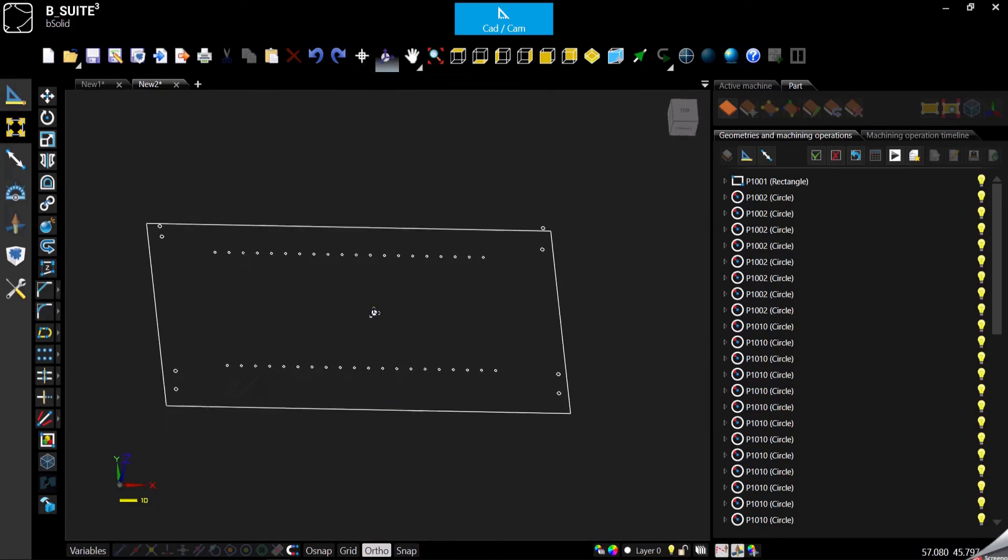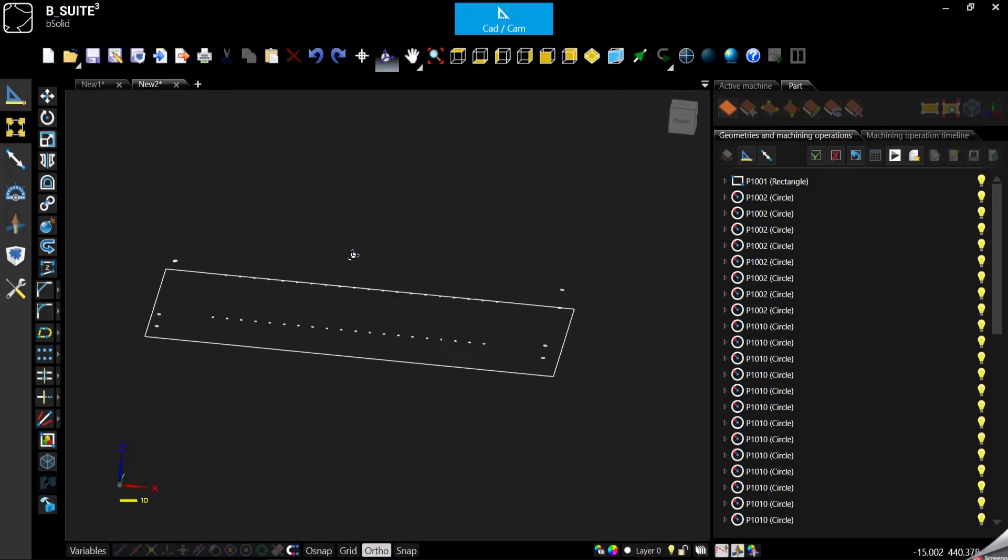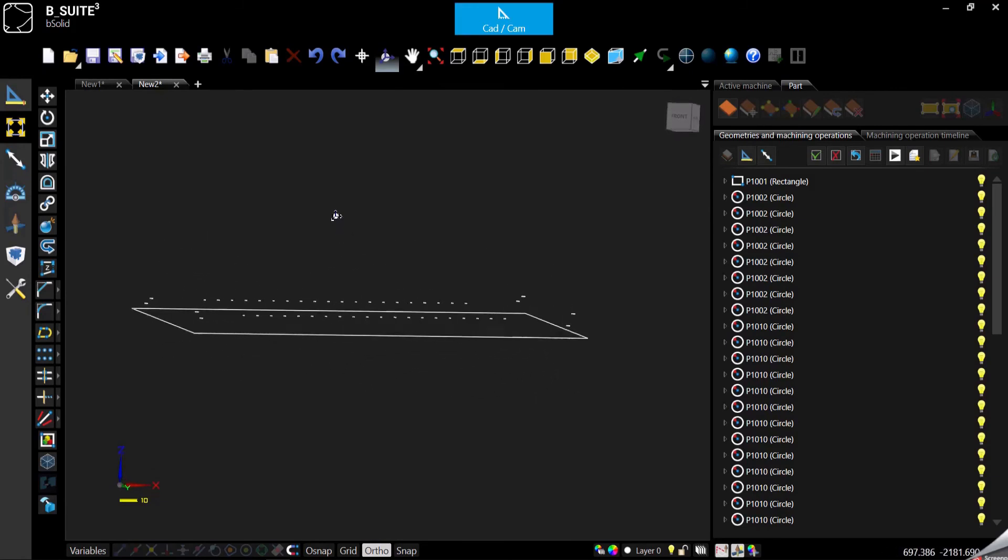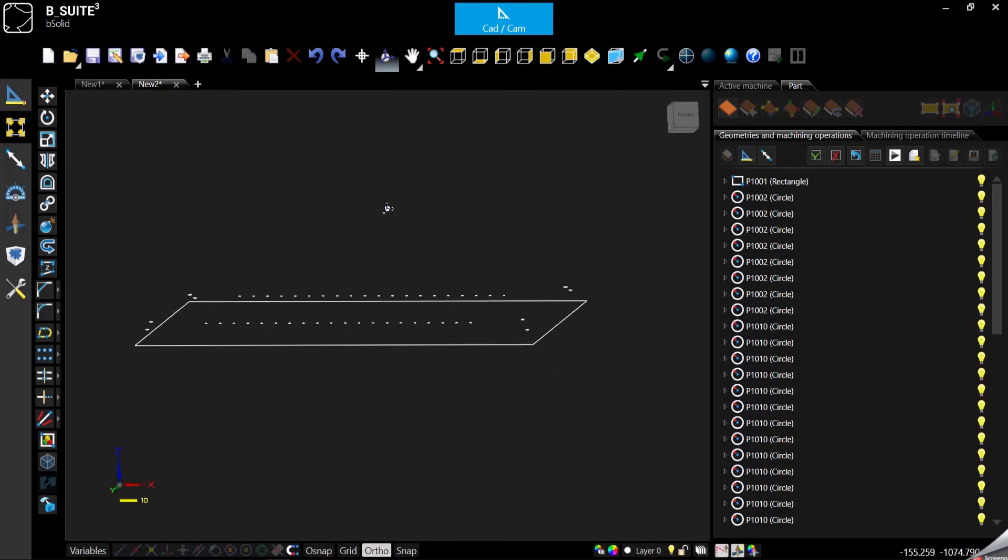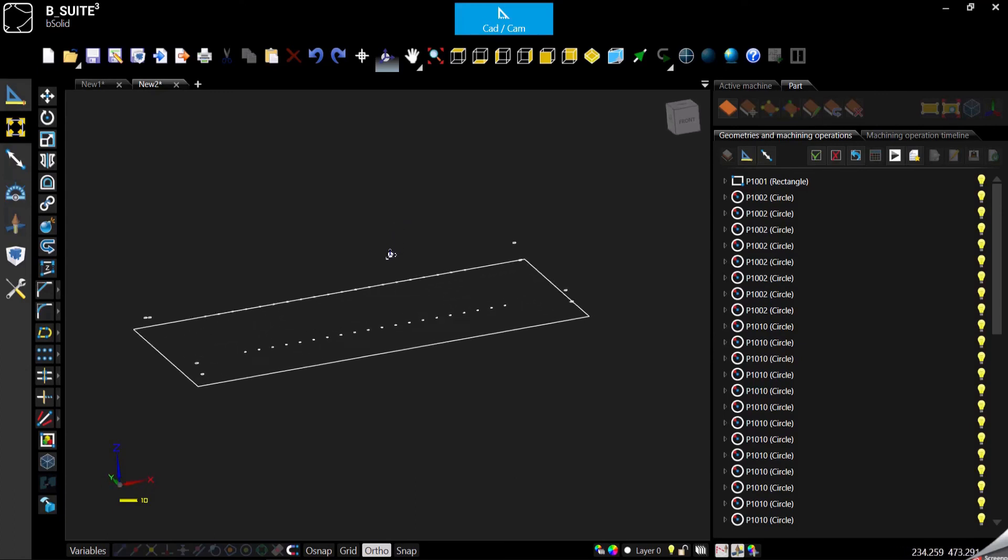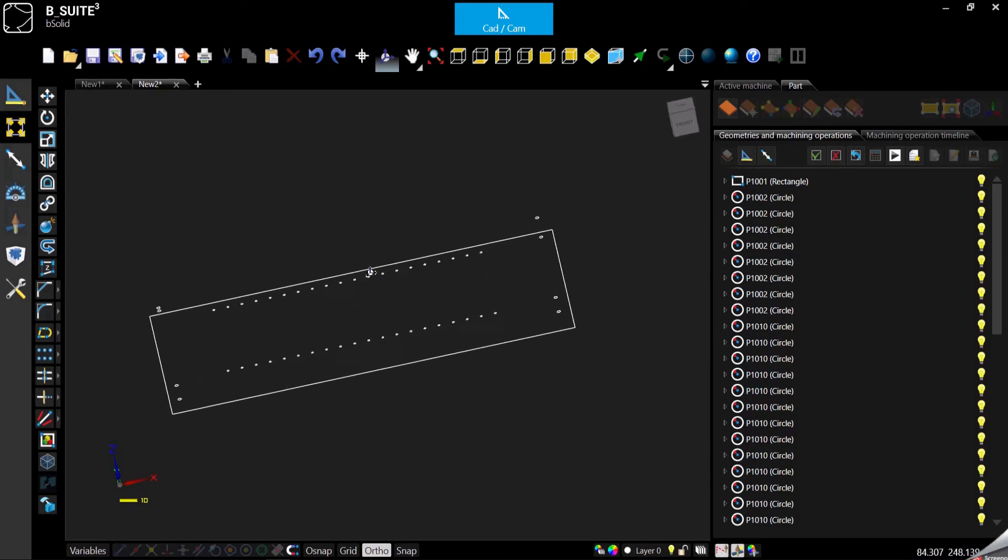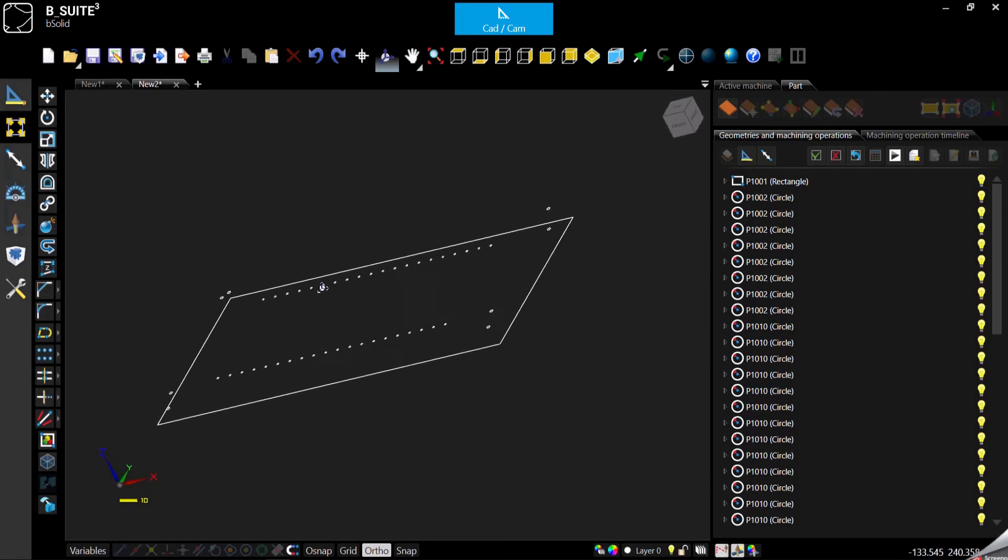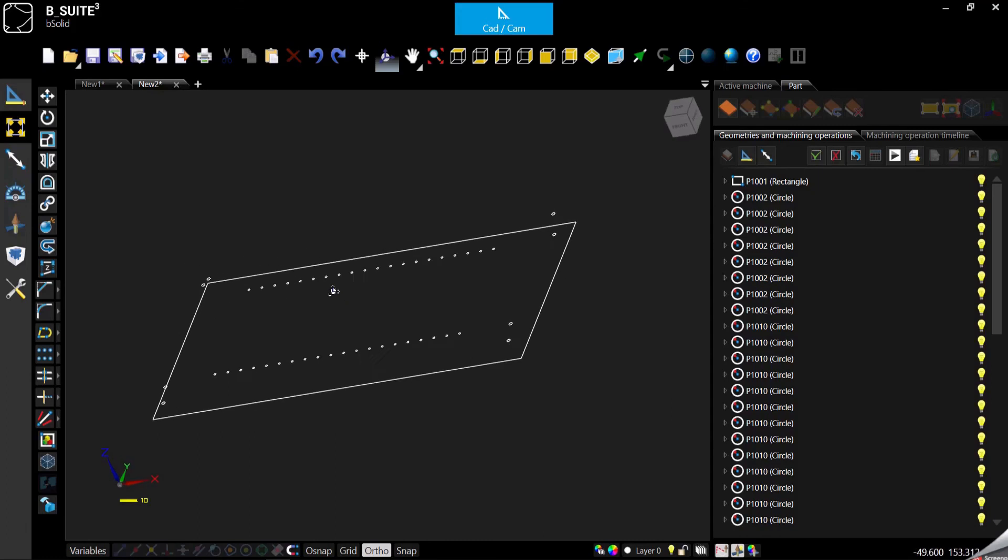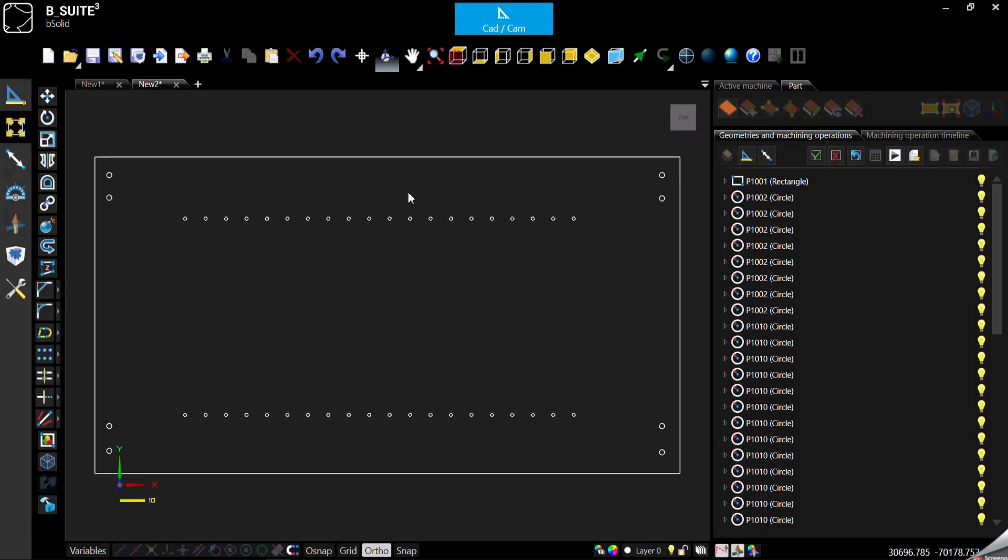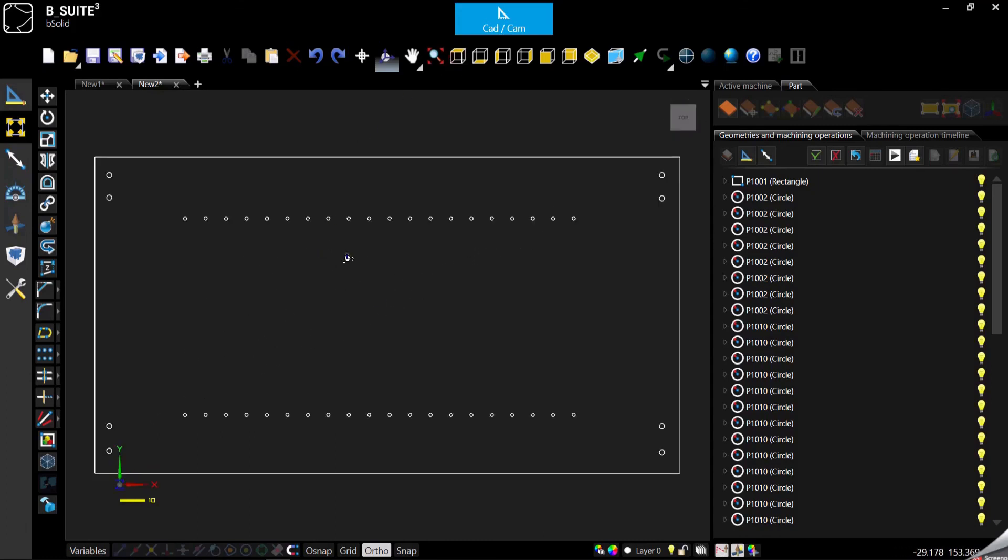But if we use the orbital view just to change our perspective, as you can see the geometries have all different coordinates along the Z axis and you don't want that.